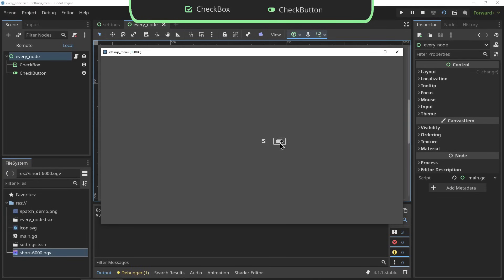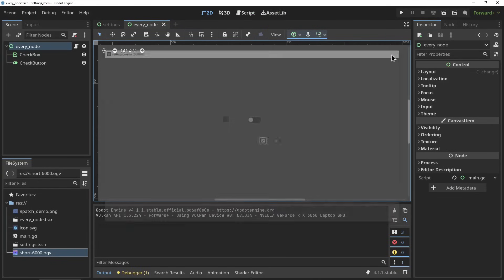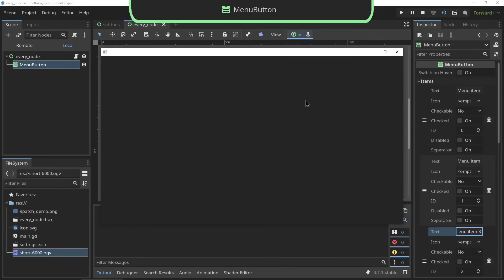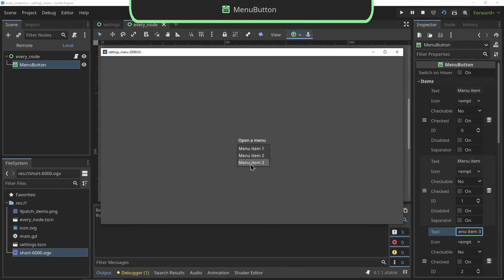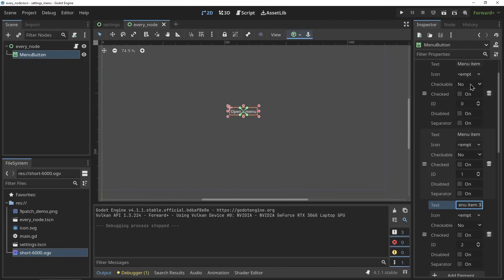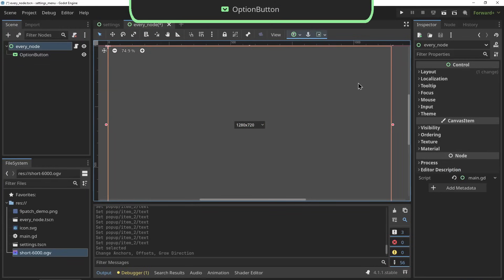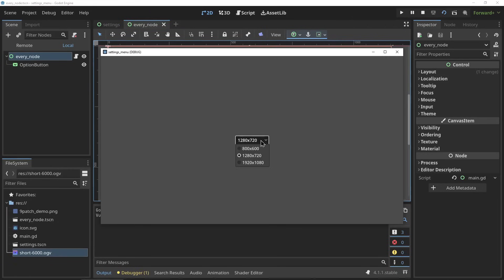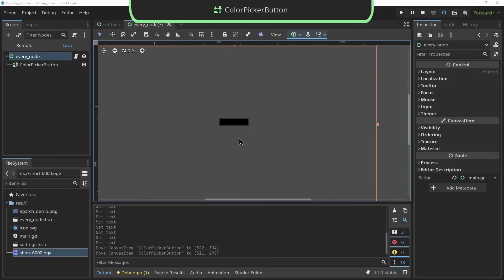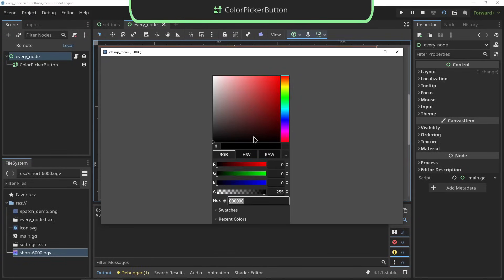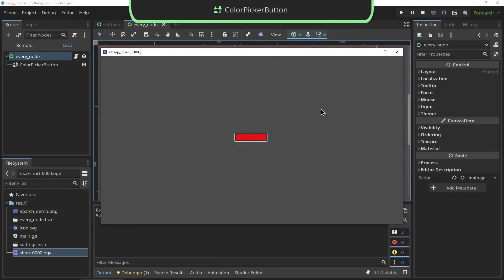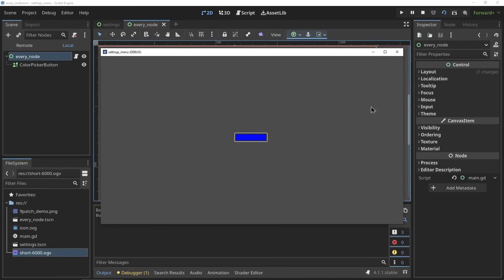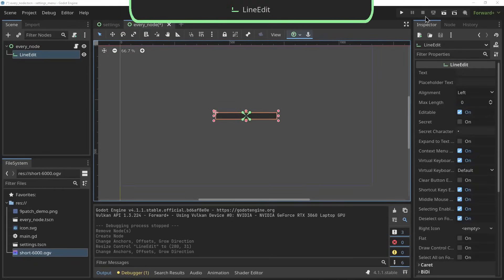The menu button opens a little menu when pressed - you can build your menu here within these parameters. The option button opens this little drop down selector. The item chosen within this drop down becomes the current item. You have seen this type of button used for things like resolution selection within games. The color picker button opens this little color picker menu - you can select the color, it's all very straightforward.